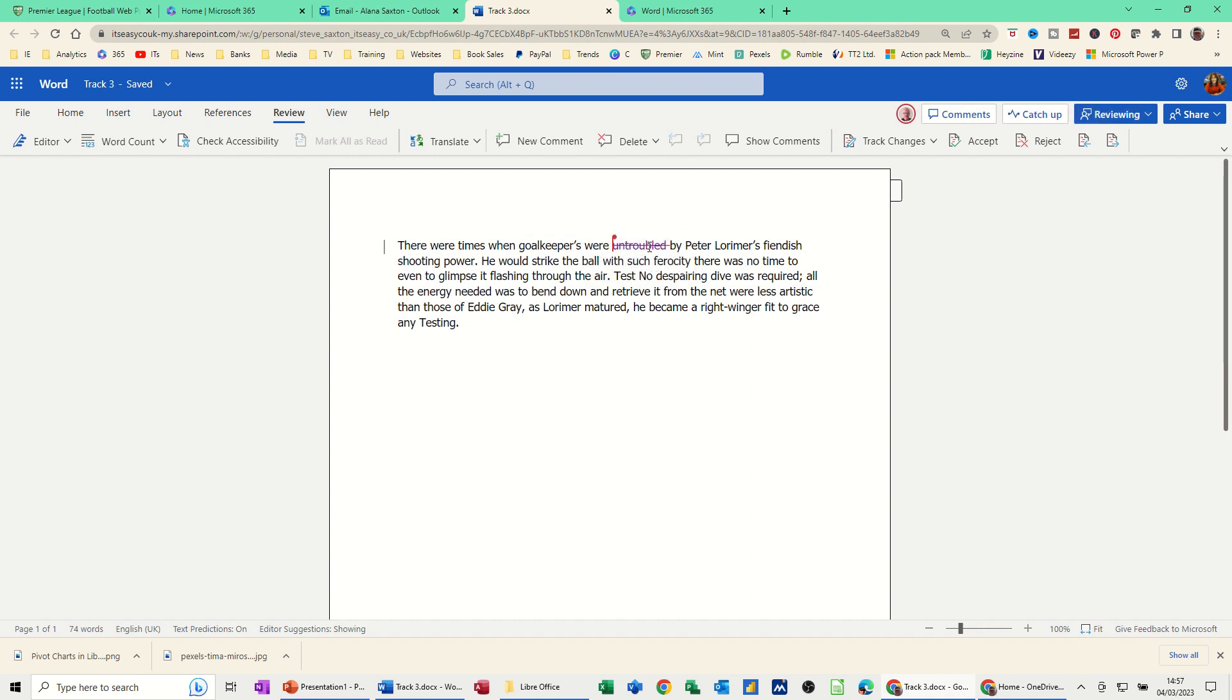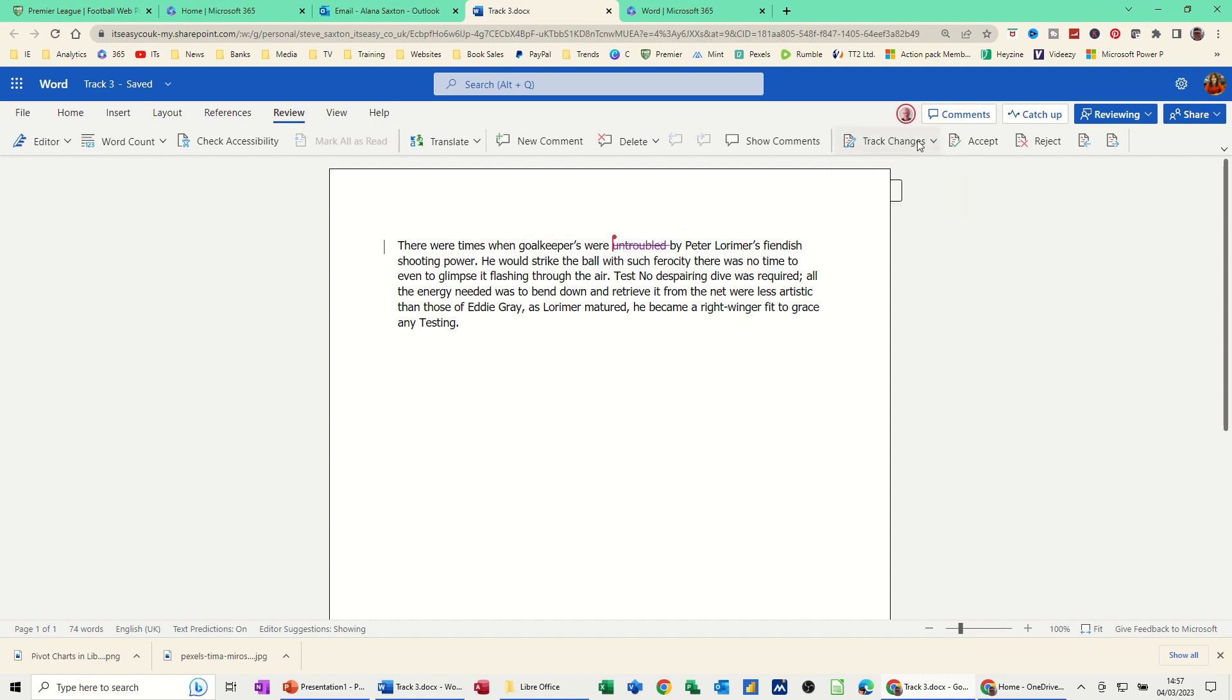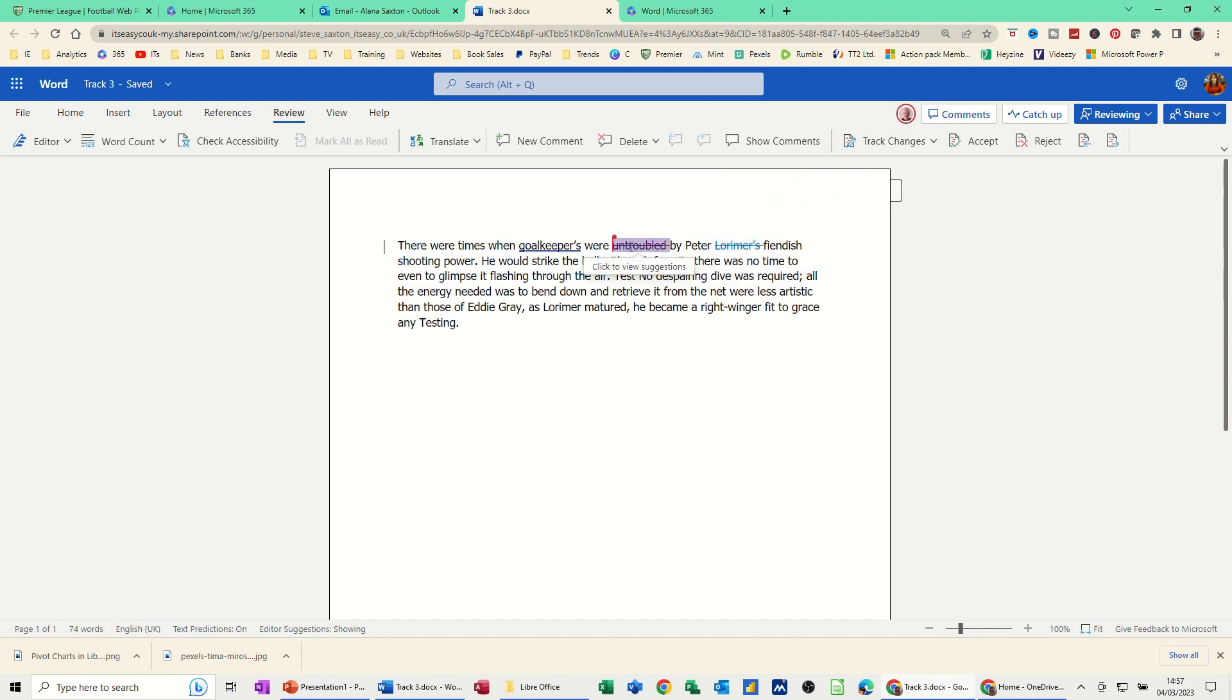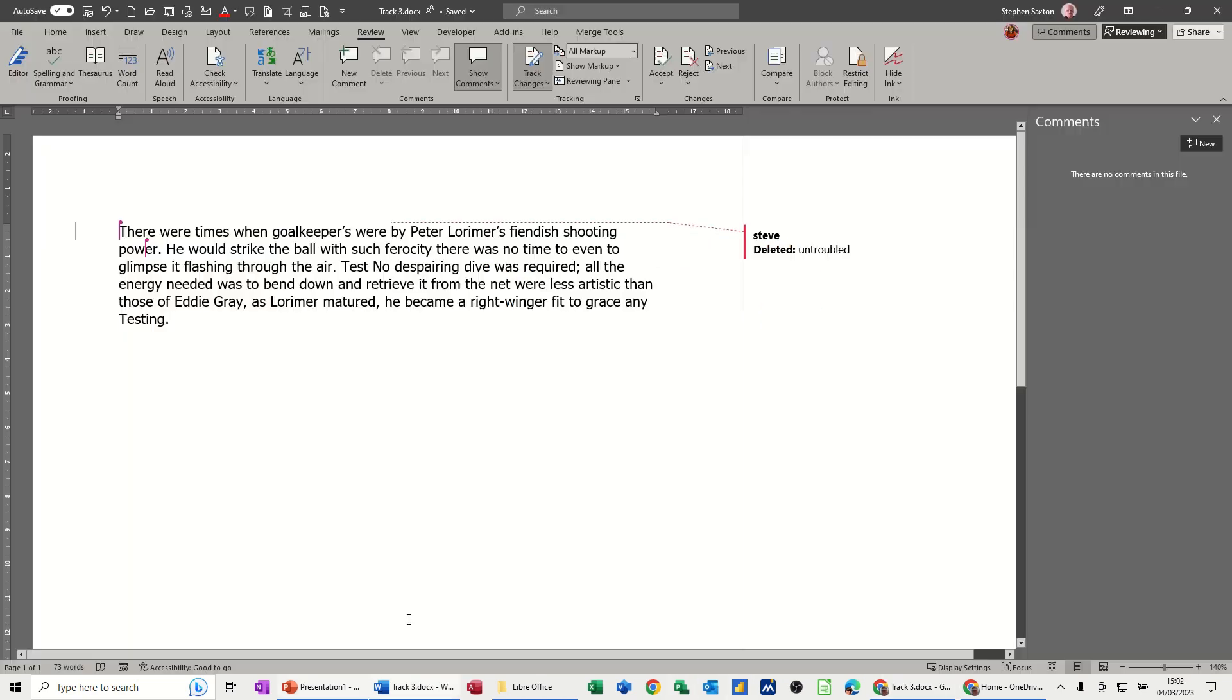There was 'untroubled' with Track Changes. She's got the same options for everything. If I delete on this one - 'Lorimer' - that's a different color. She's blue, I'm purple. If I go back into Word...